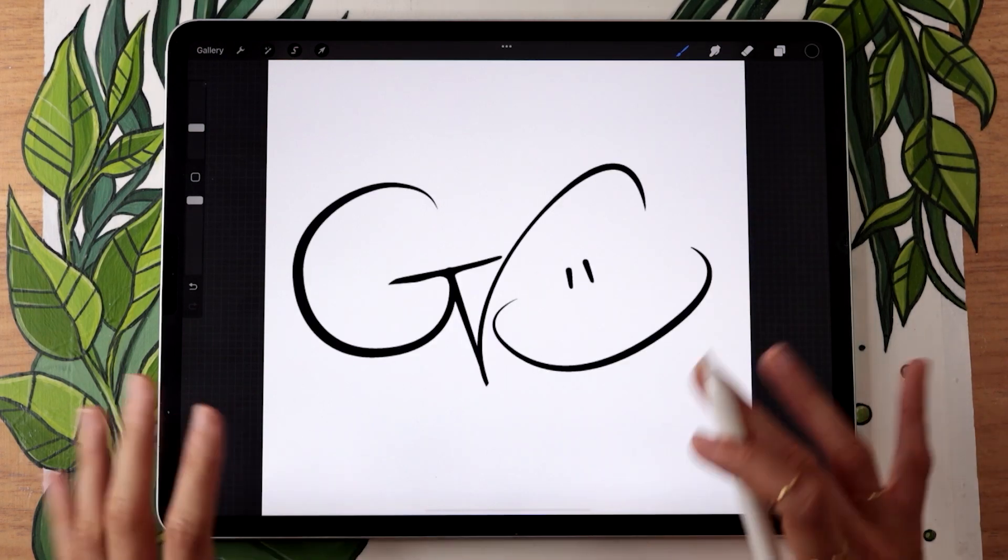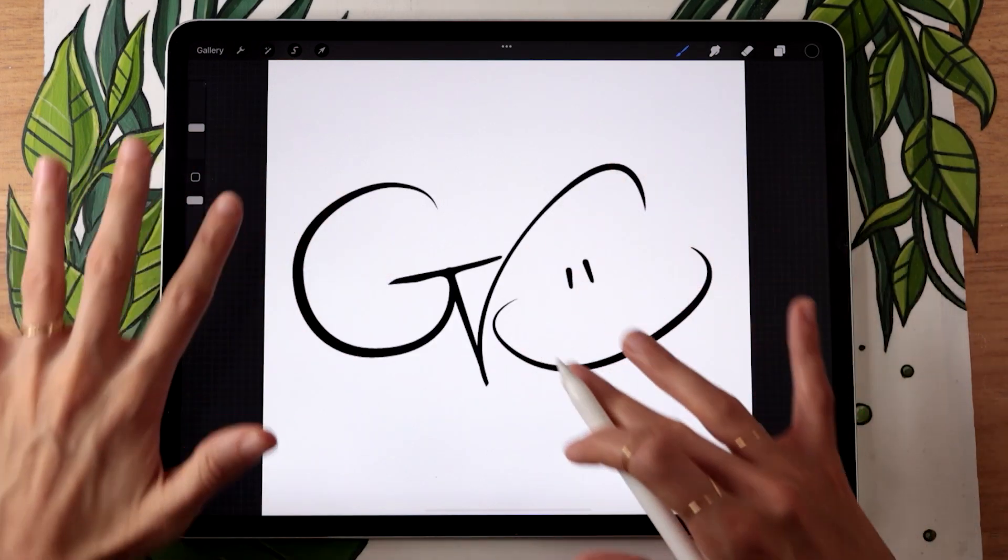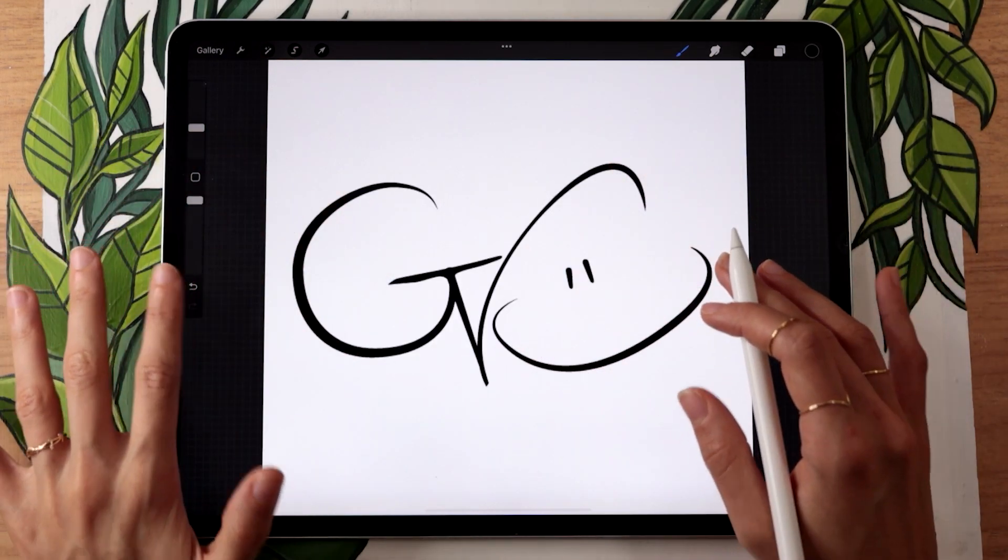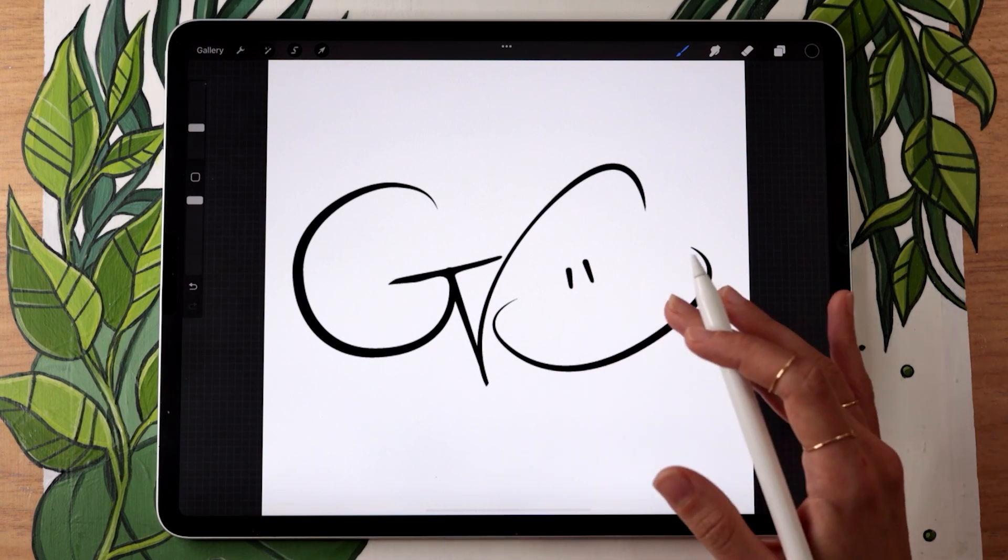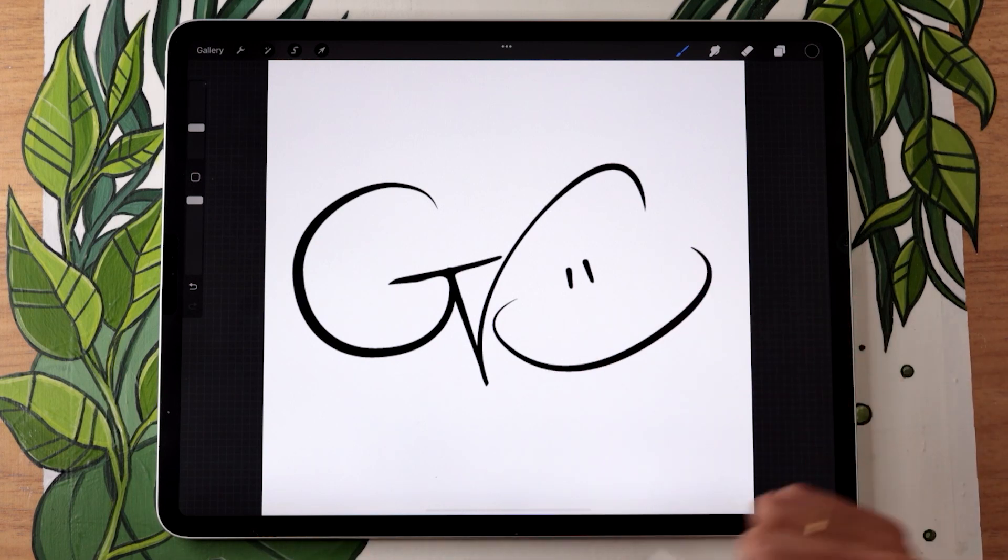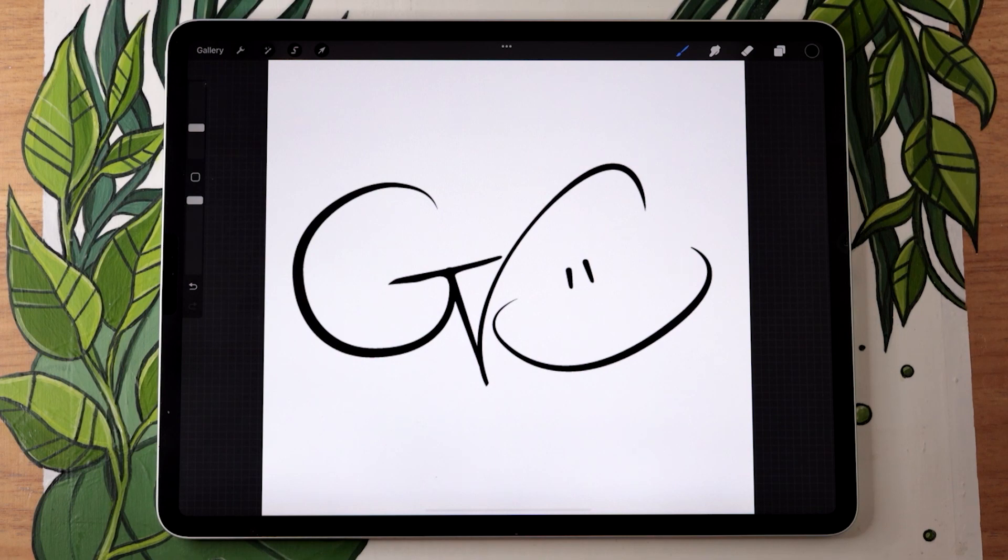Step three is going to be creating any effect that you want to use for your signature. Here I'm going to go with an embossing effect, but I'm going to link in the description below a few videos that you can use for different kinds of effects.